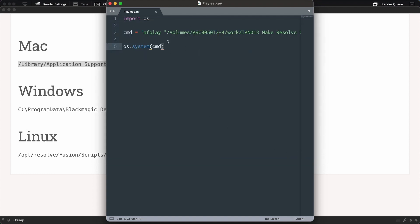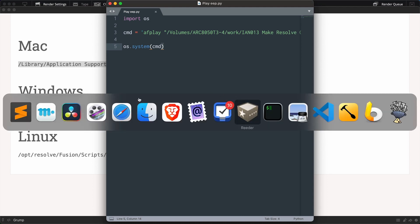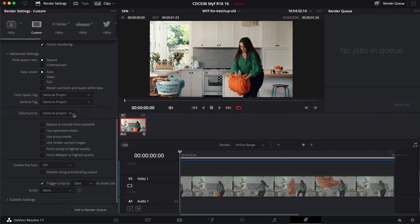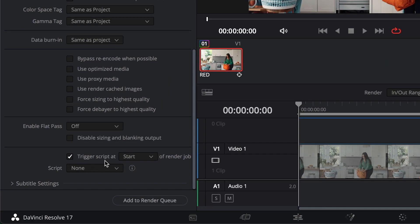It's automatically changed the color so that it looks like a Python script now as well. And importantly, if I go back to DaVinci Resolve and look under the script here, there's playeep.